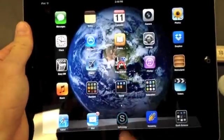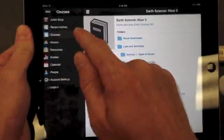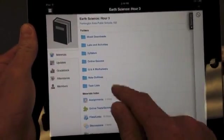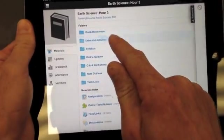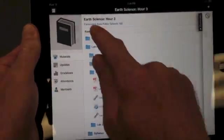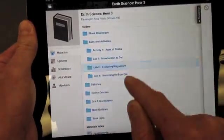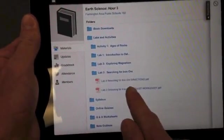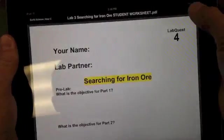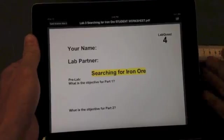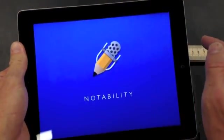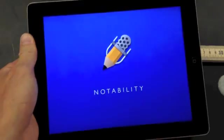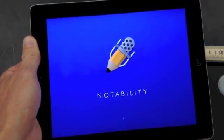So if you haven't yet, remember that the report is going to be found in Schoology. So open up your Schoology page, go to labs and activities, exploring magnetism. No, sorry, not exploring magnetism. That's the lab we just did. Searching for iron ore and the student worksheet. Send that over to Notability. So that you can add this stuff. I'll just wait a minute so I can walk you through this next part. Create new note.